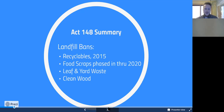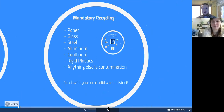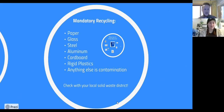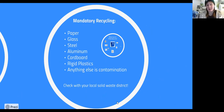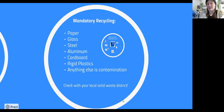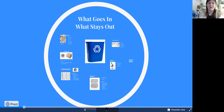Amanda will talk about exactly which recyclables Act 148 covers. There are six categories of materials that are landfill-banned for recycling in Vermont: paper, glass, steel, aluminum, cardboard, and rigid plastics. That's all that should go into your curbside recycling bin. Anything else is contamination — it lowers the value of those materials and makes them harder to recycle. There are other things that can be recycled, but not through the blue bin; we'll talk about that later.